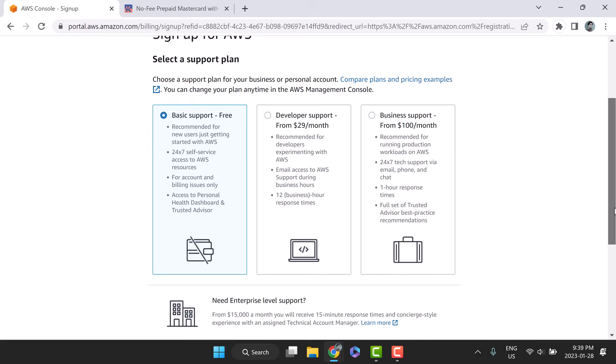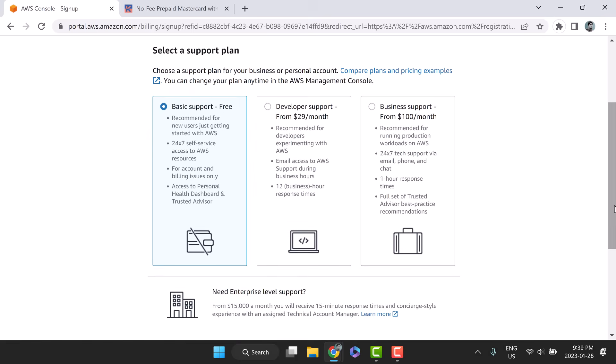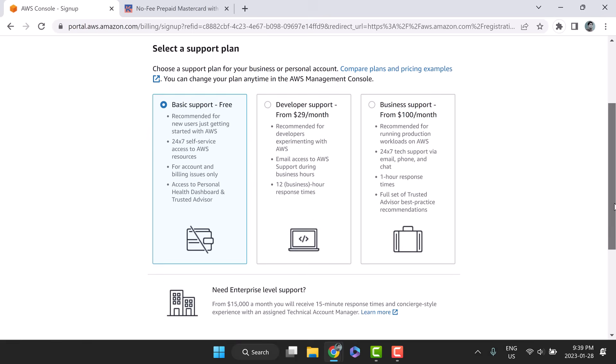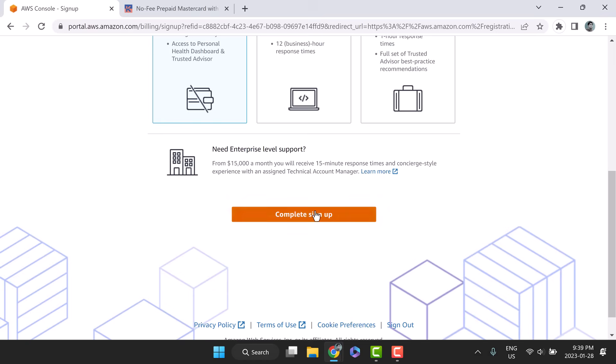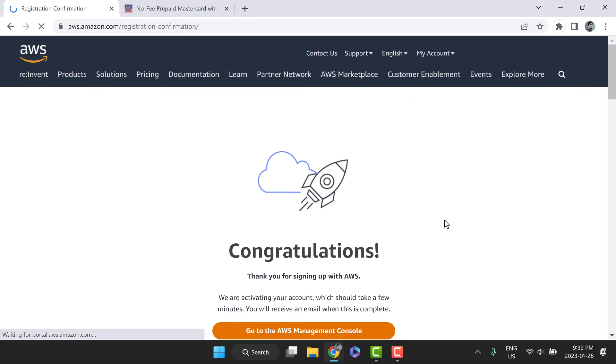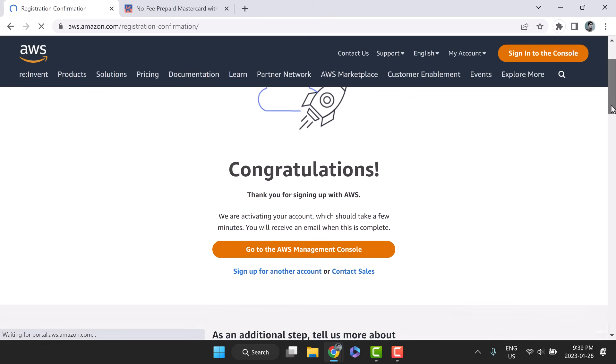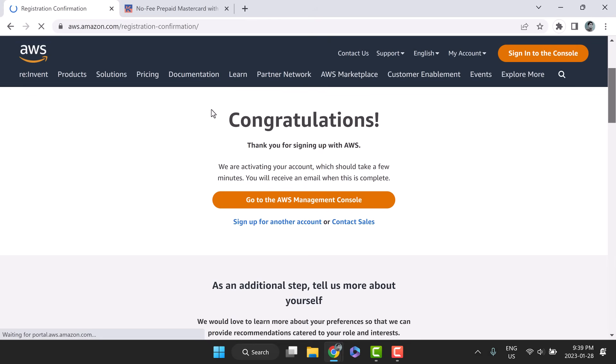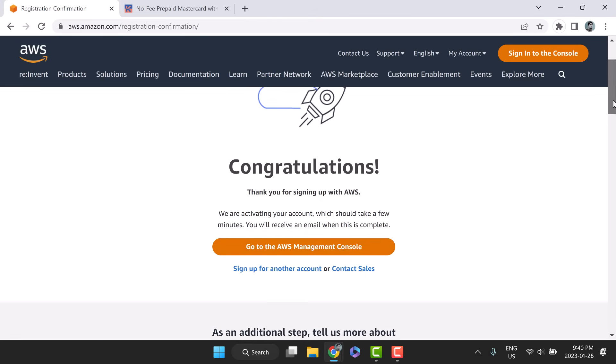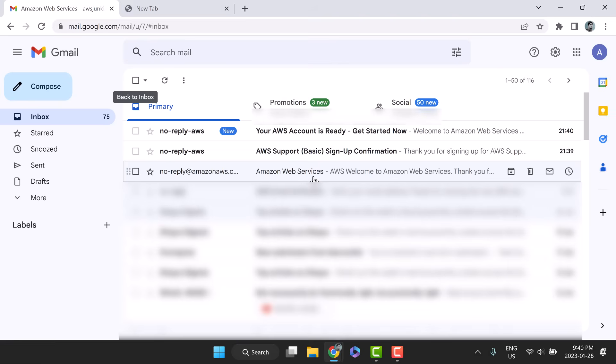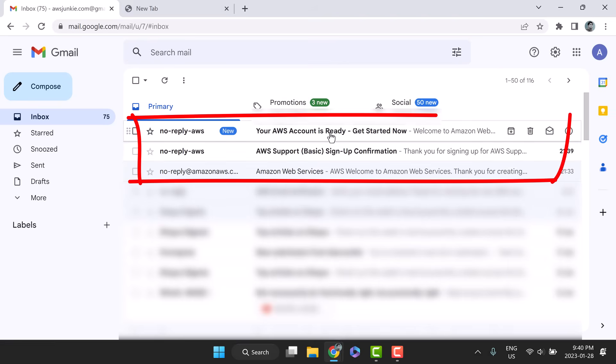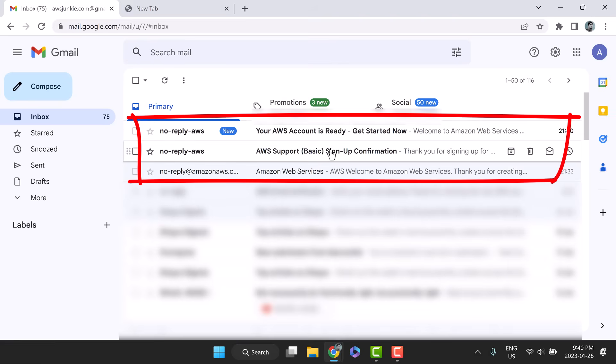Click continue. As we are getting started with AWS, let's choose basic support free and complete sign up. Congratulations. We have successfully signed up for AWS free tier using a virtual card.